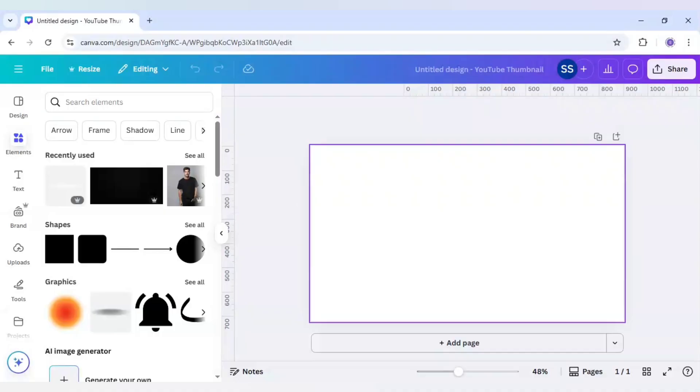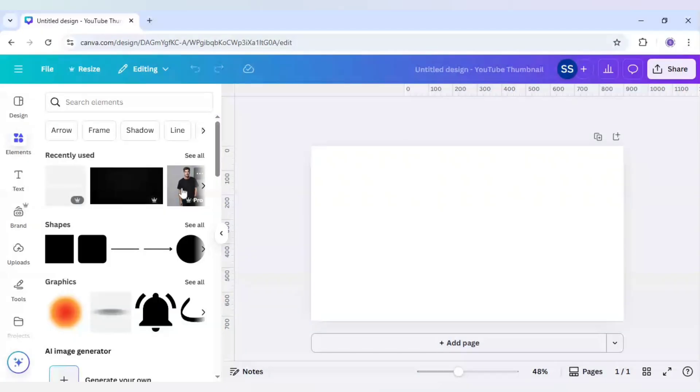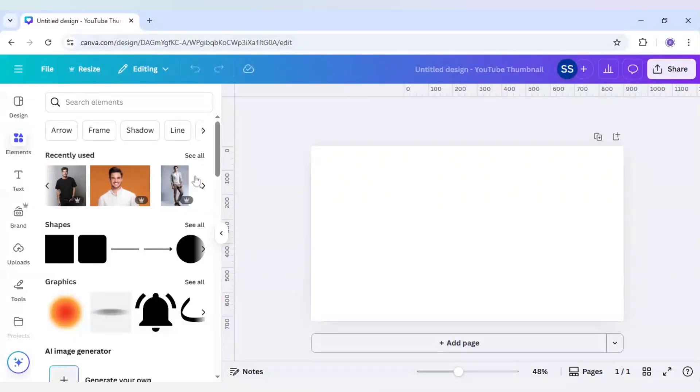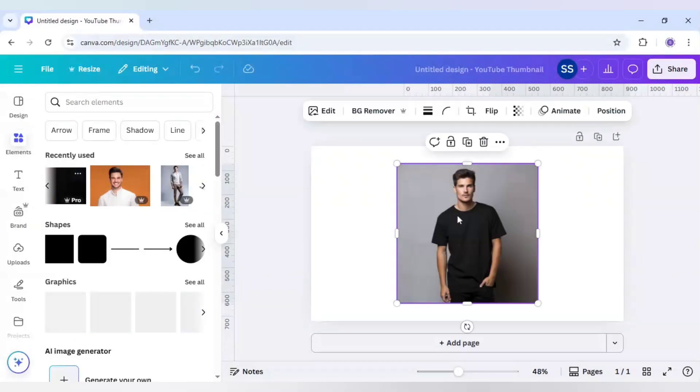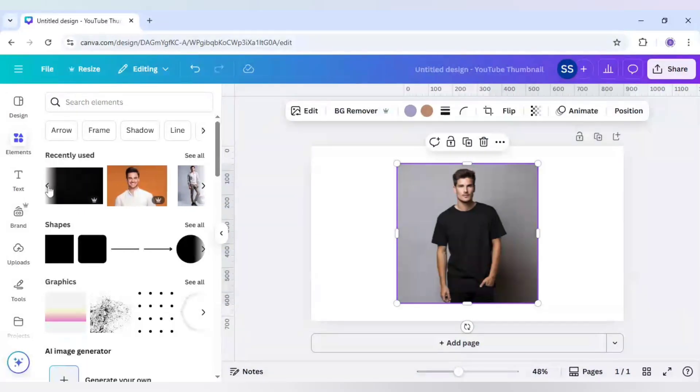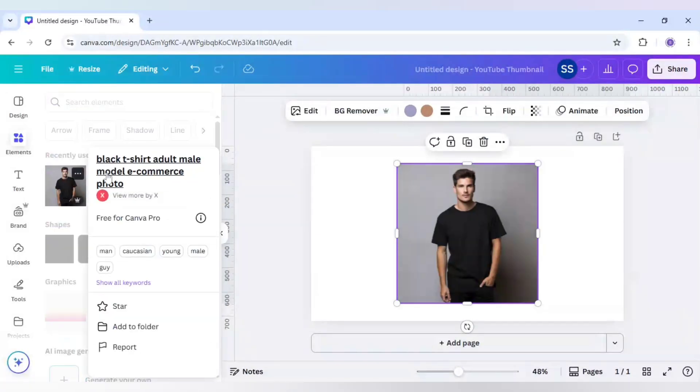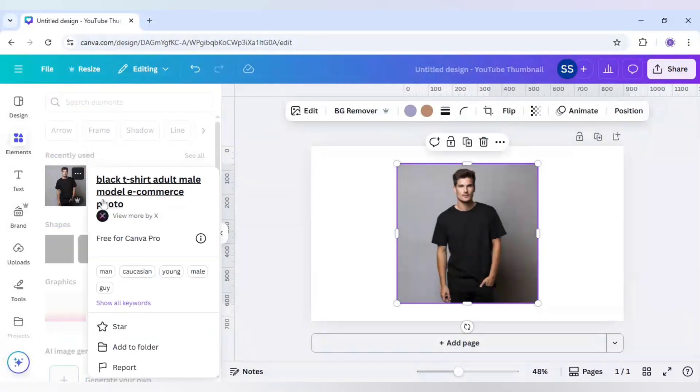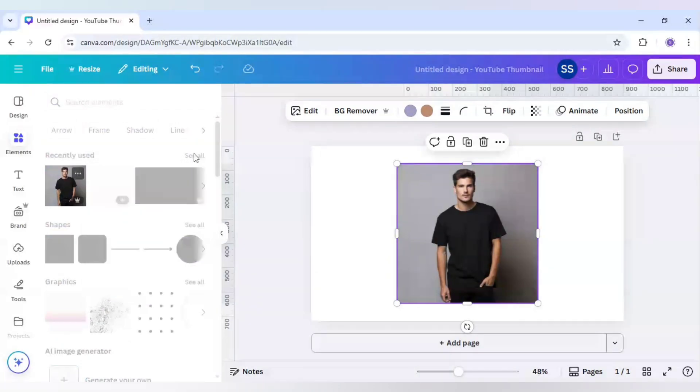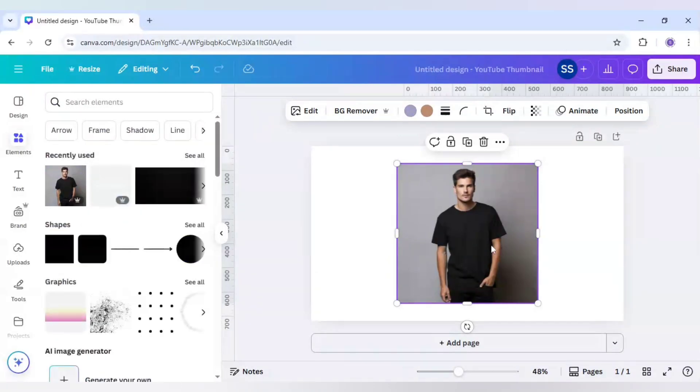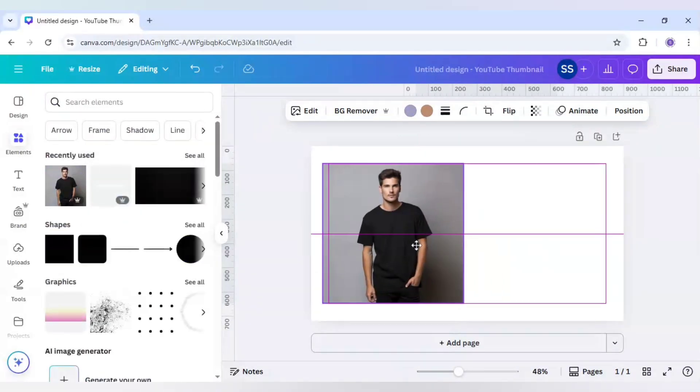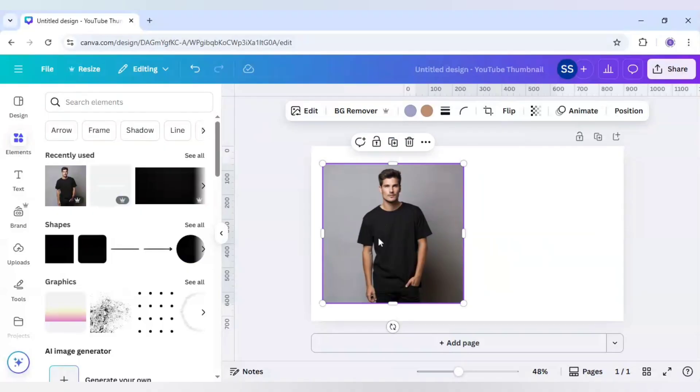Let me know in the comments if this tutorial helped you. I will choose this image with this keyword. Let me show you the keyword for this, which is black t-shirt adult male model ecommerce photo. This is a picture which I am using as it has a normal t-shirt look. I will convert it into a professional look.